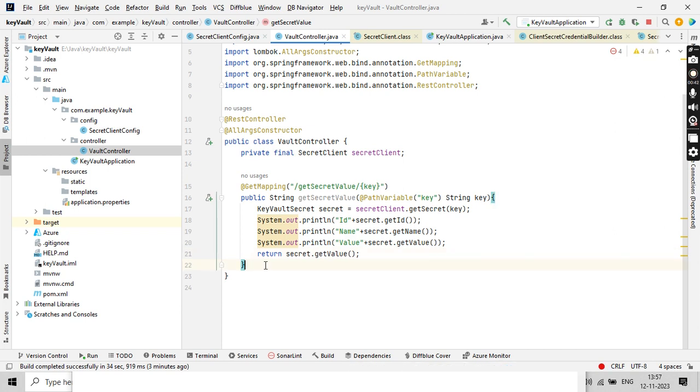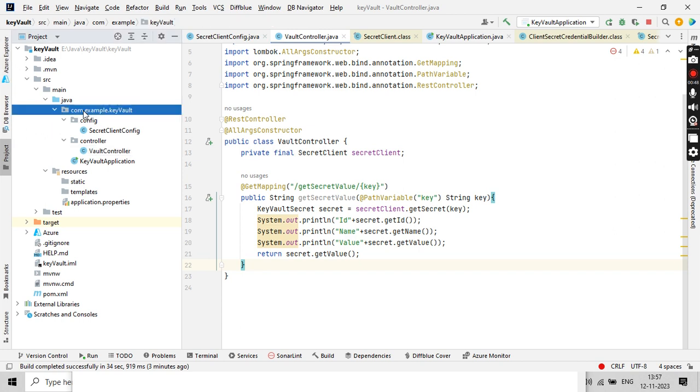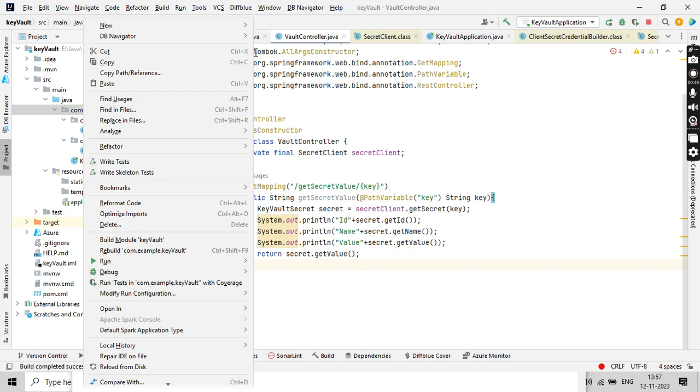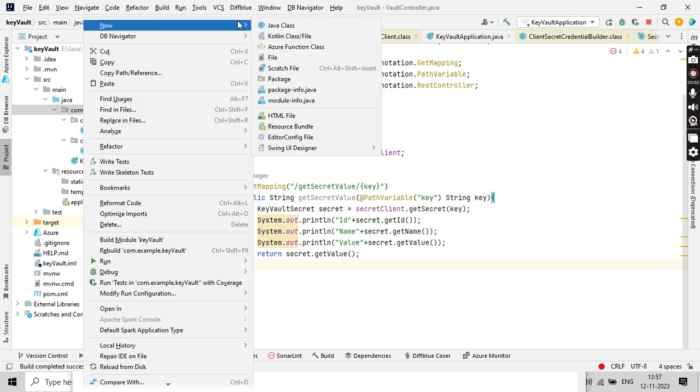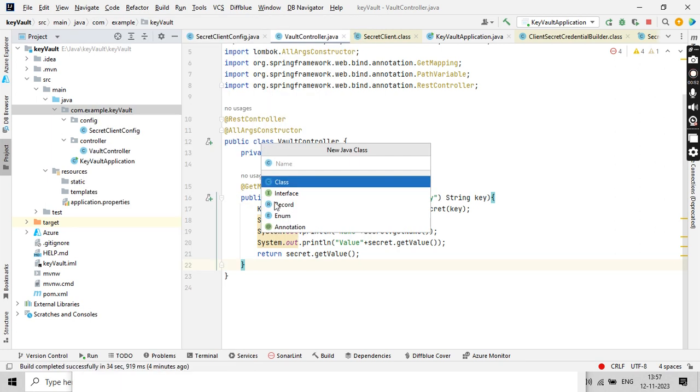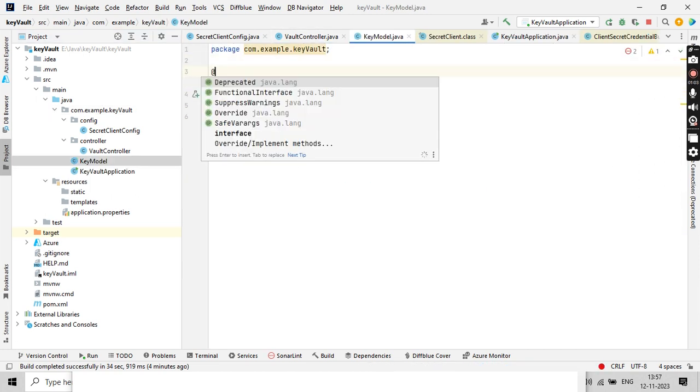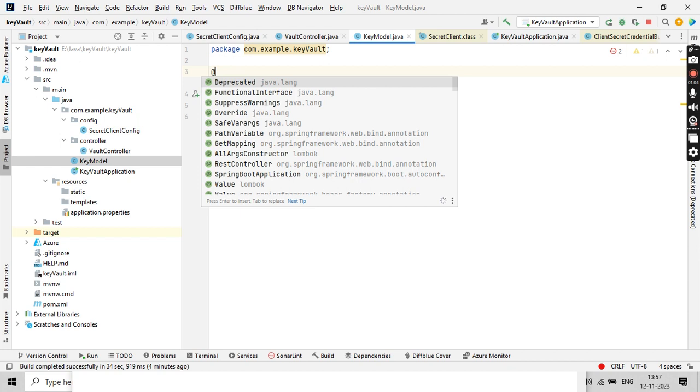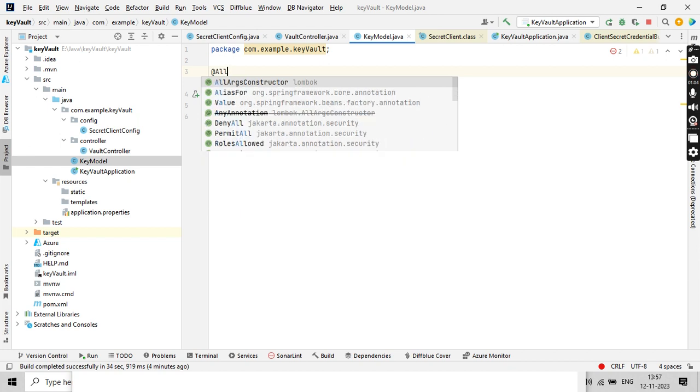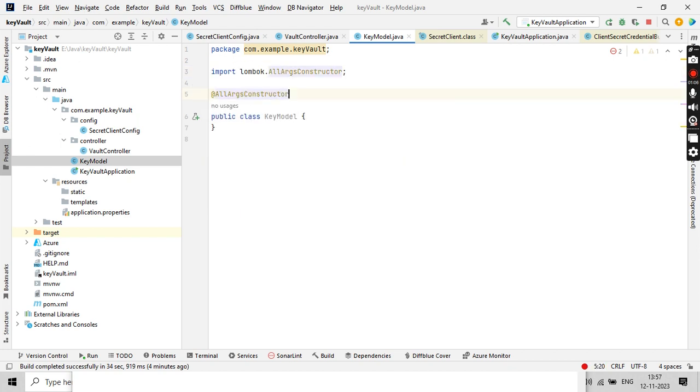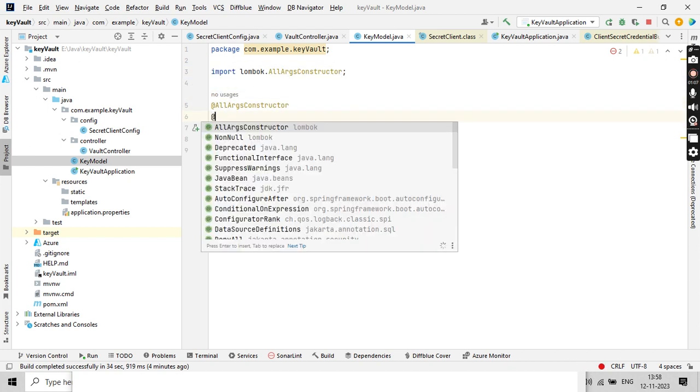For that purpose, I need to have the name of the secret and its value. So let me create a POJO so that it will be very easy for me. I'll call it KeyModel.